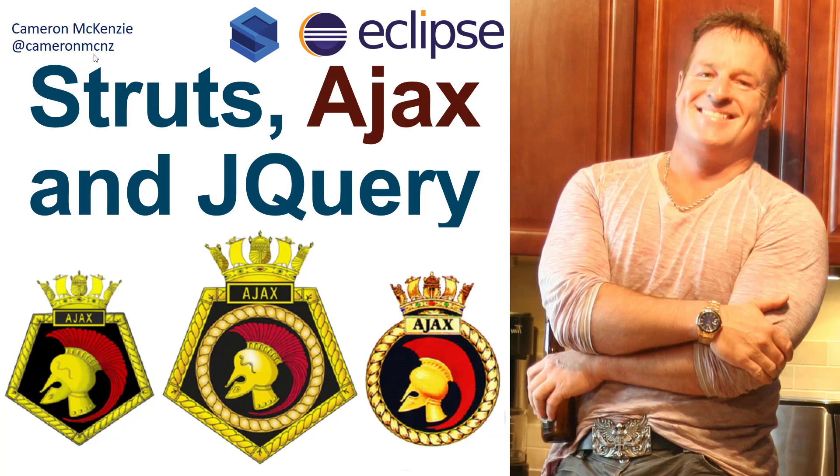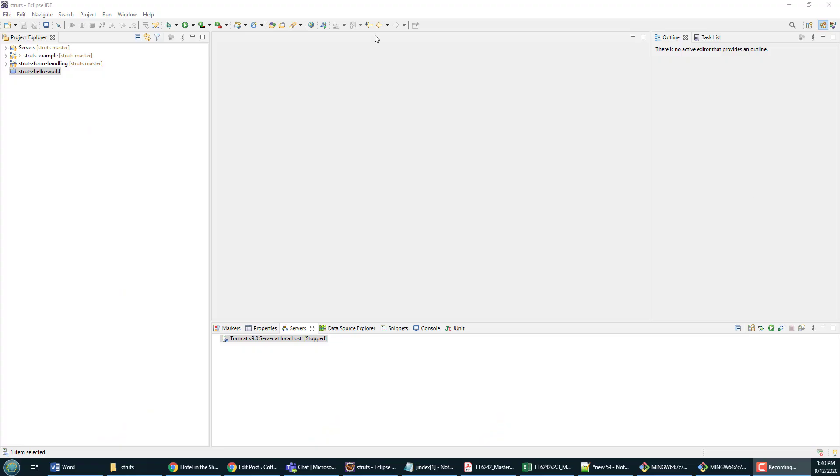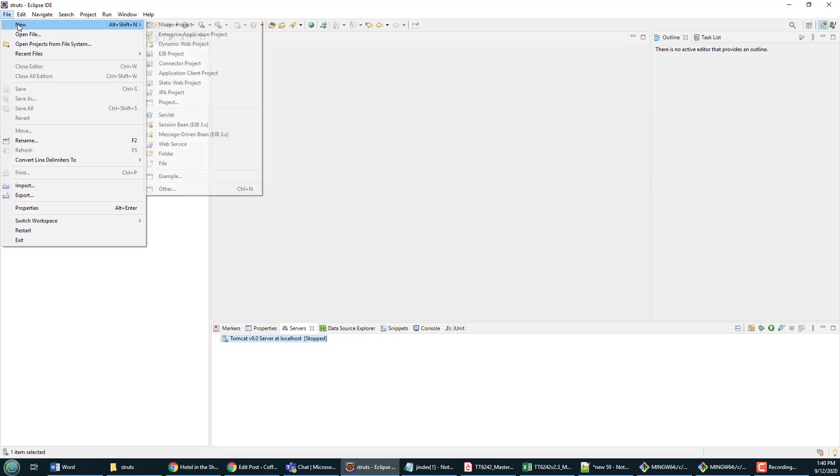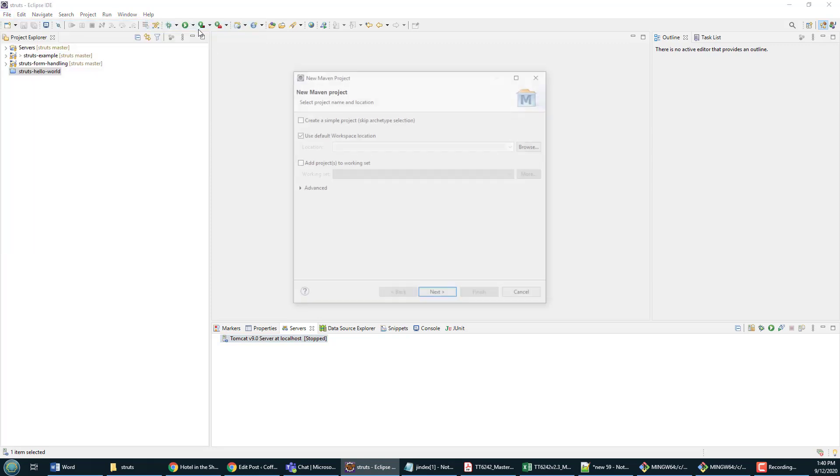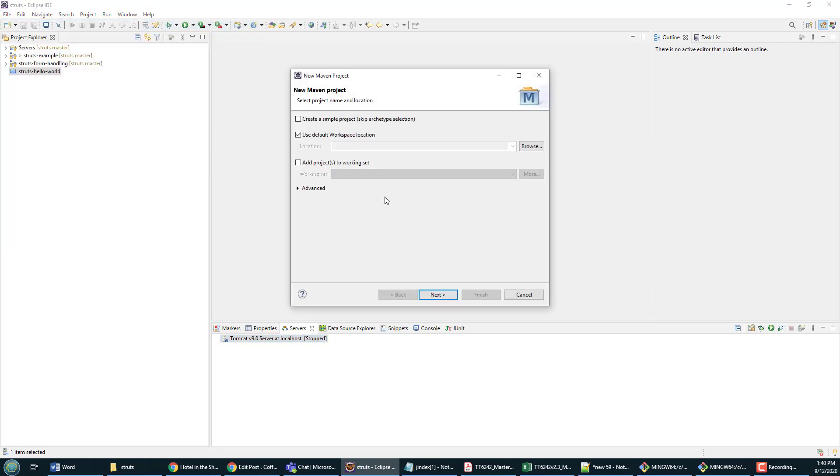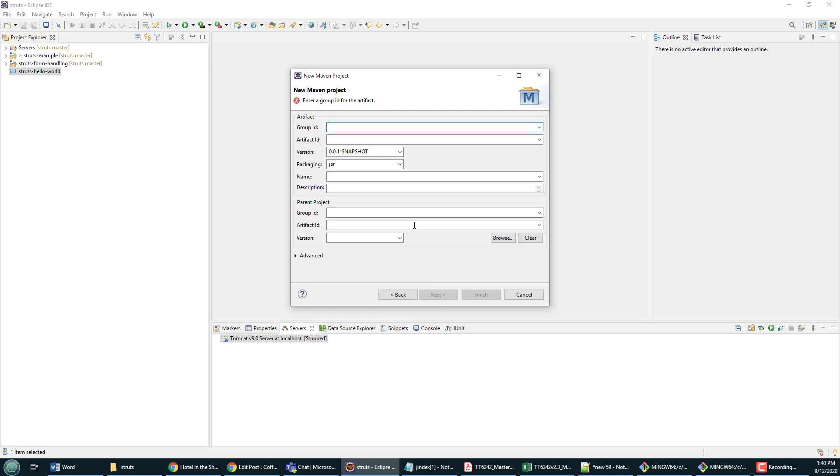Hi, I'm Cameron McKenzie at CameronMcNz on Twitter. I was actually born in Ajax, Ontario, and I wanted to talk to you about Struts, Ajax, and jQuery. Starting off here, the first thing I need is a web project, so I'm going to create a Maven project in Eclipse, just make it a simple web project, and put in the basic attributes here.